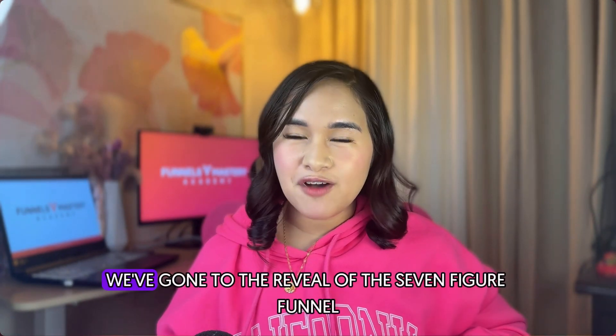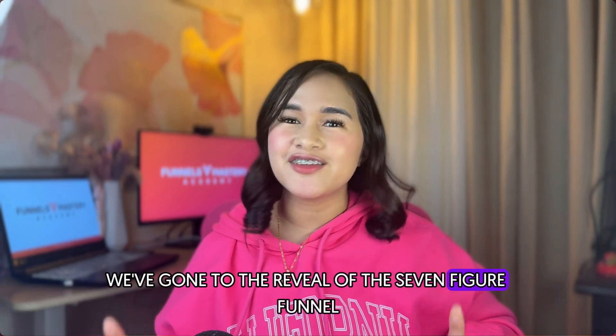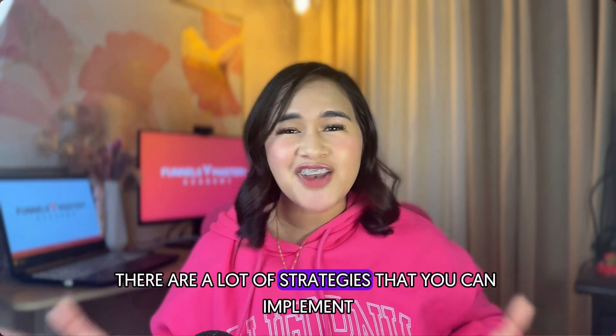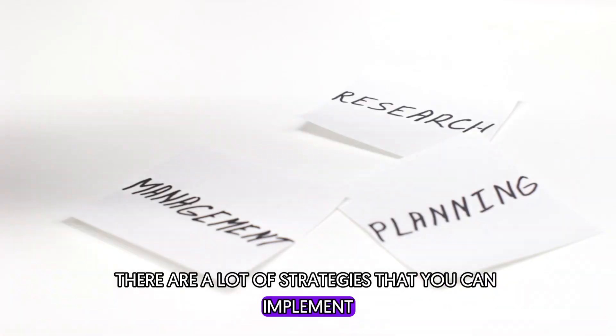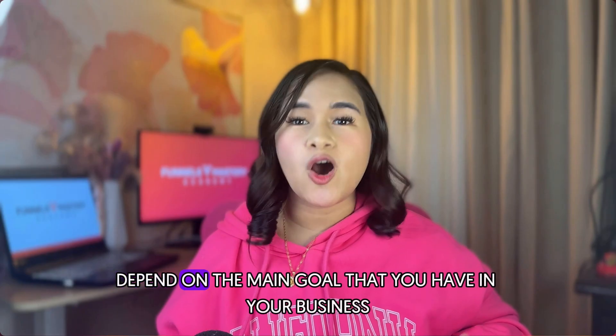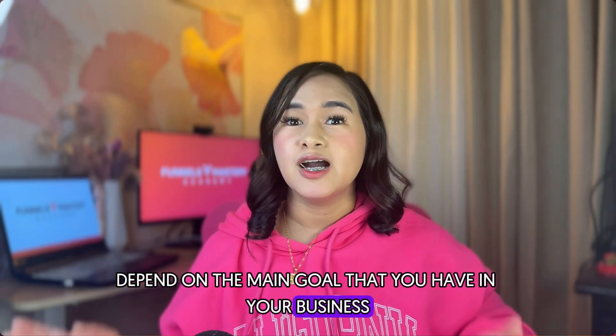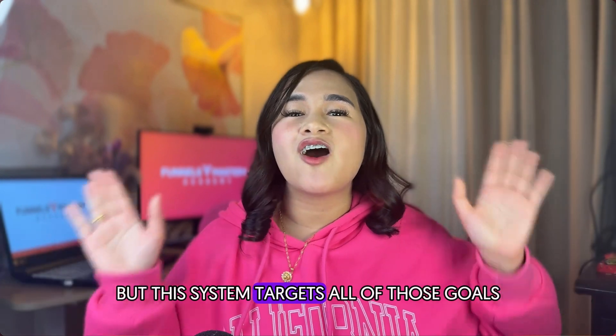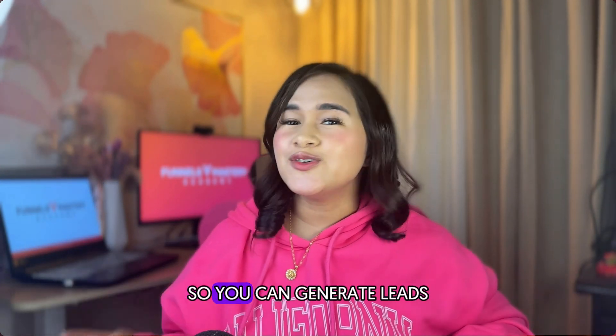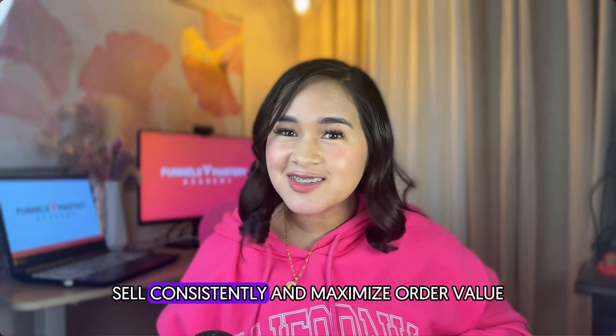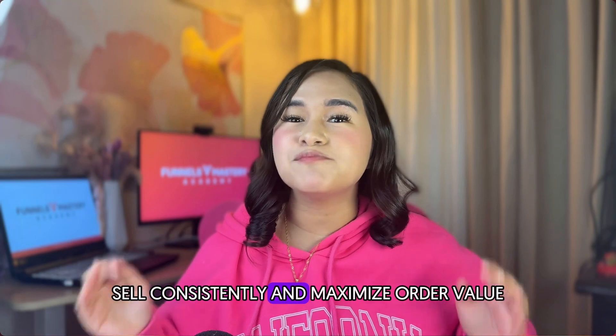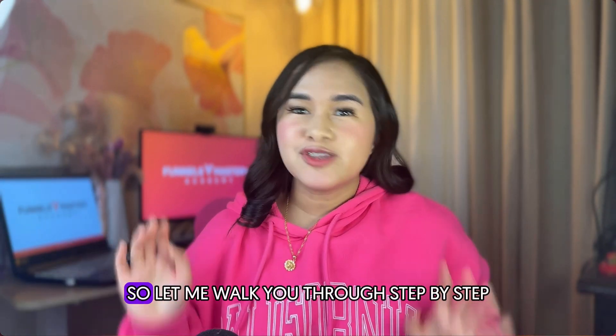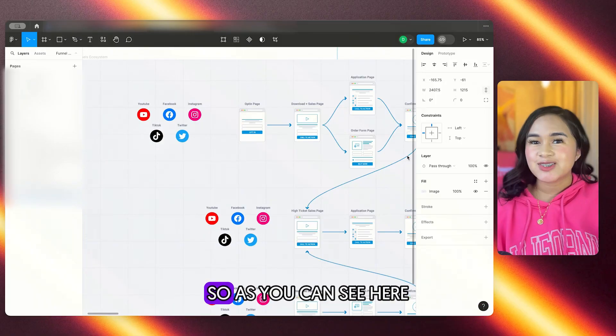And now we've come to the reveal of the seven-figure funnel ecosystem. I know that there are a lot of strategies that you can implement as it always depend on the main goal that you have in your business. But this system targets all of those goals so you can generate leads, sell consistently, and maximize order value. So let me walk you through step by step.